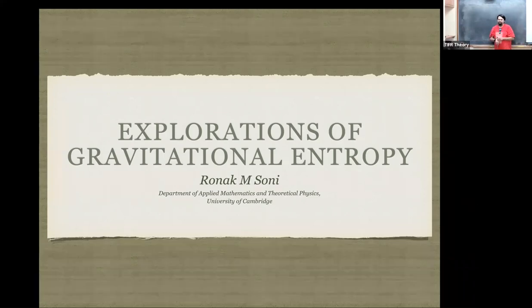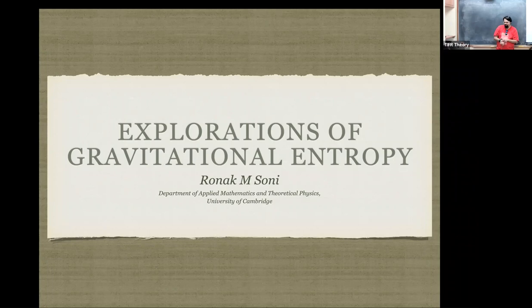It's a great pleasure to have Ronak here. Ronak was a PhD student here at DIFR with Sadiq, then he went on to Stanford for his first postdoc and then to Cambridge. So Ronak is going to tell us about explorations of gravitation.